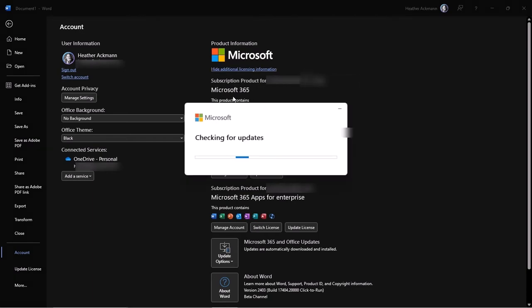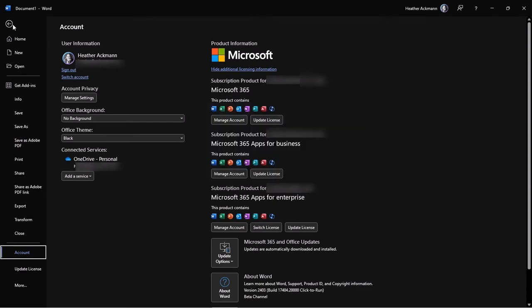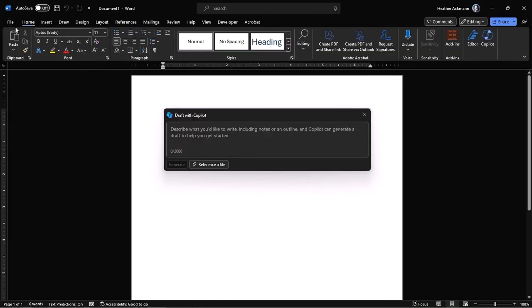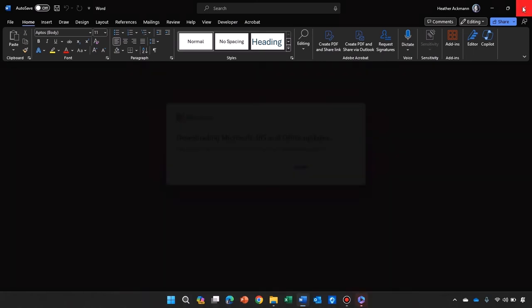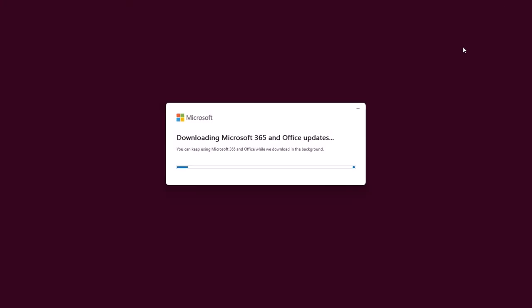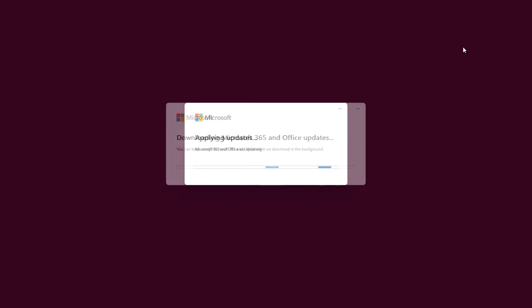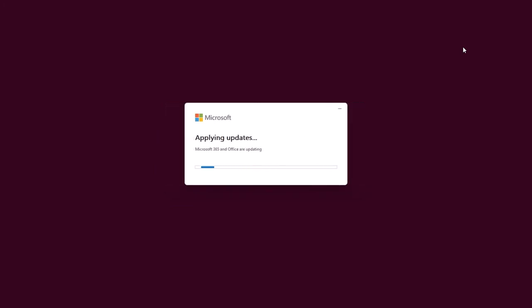Microsoft will then check for updates, and you can continue working in the background while it installs those updates, or you can simply close that app. Microsoft will then download those updates and install them on your machine. And this can take a few minutes, so just be patient as that takes place. Eventually, you should see the applying updates screen appear.